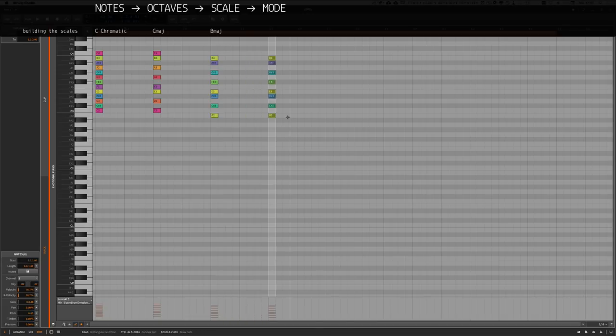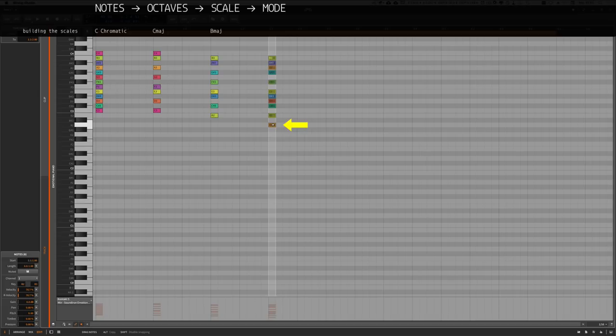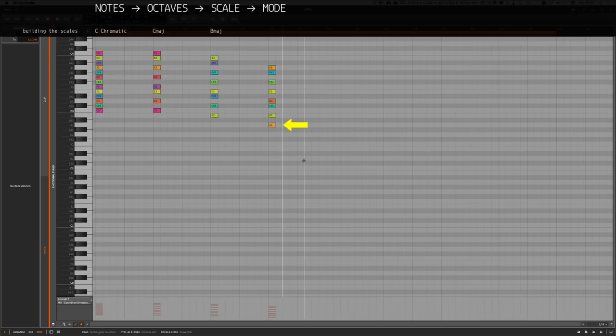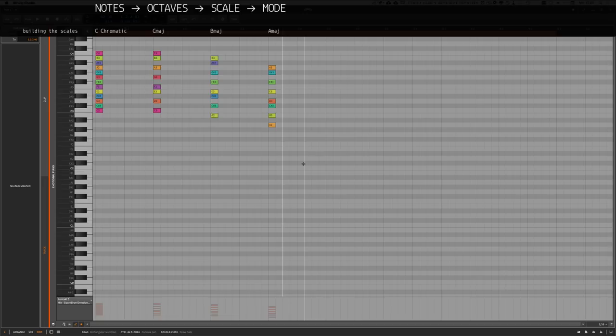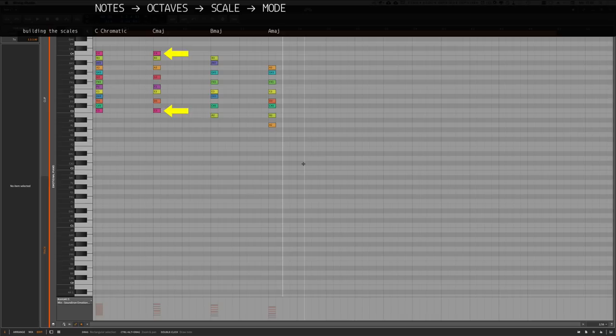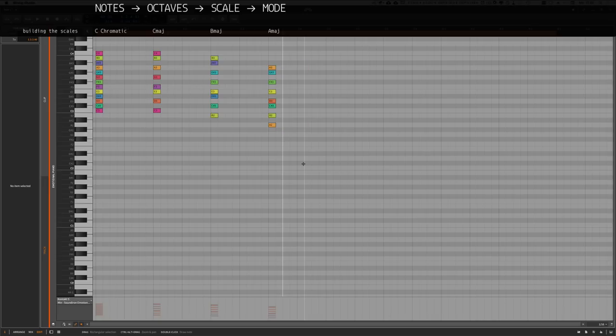We can repeat that process for the root note of A, so we have A major scale. You maybe can already see the possibilities of this trick. If you can build the C major scale on the keyboard, which is basically only the white keys from C to C, then you can build every other major scale on the keyboard. Just use the notes, transpose it around until the root note is on the key you want to have.